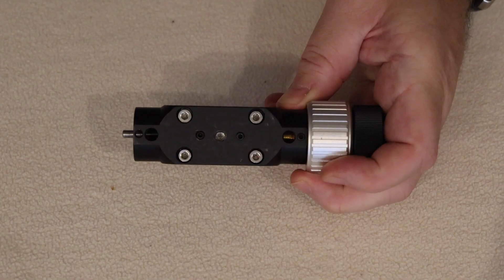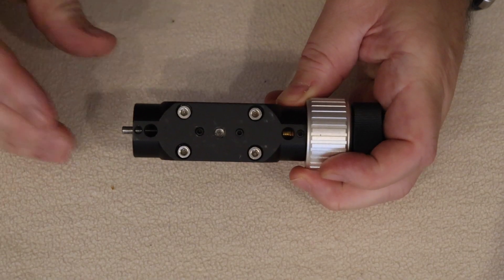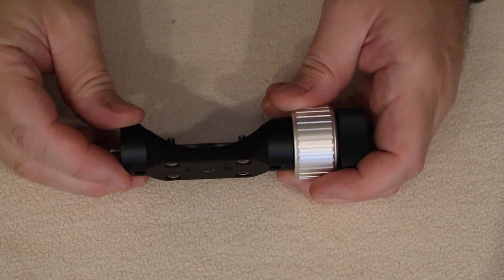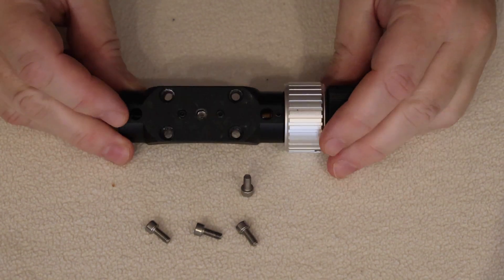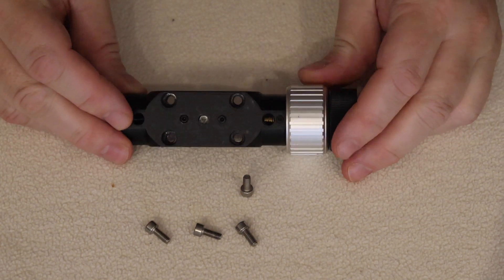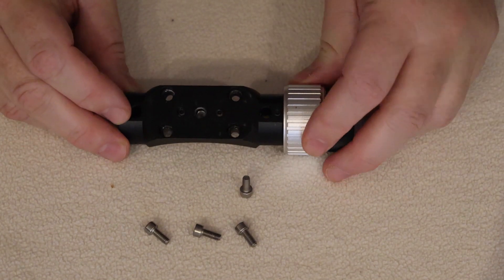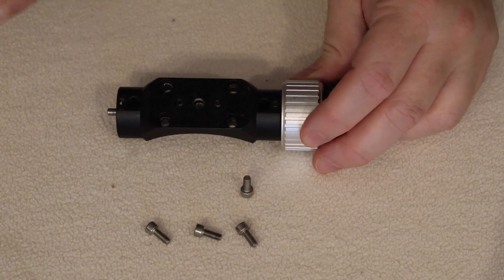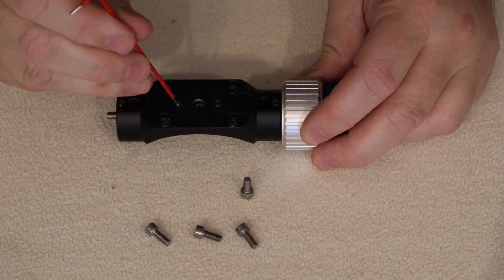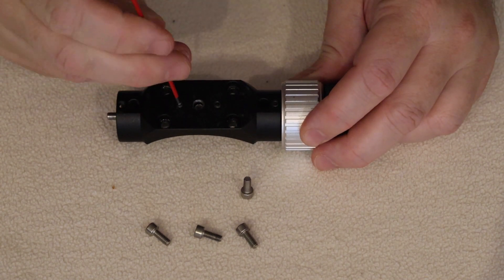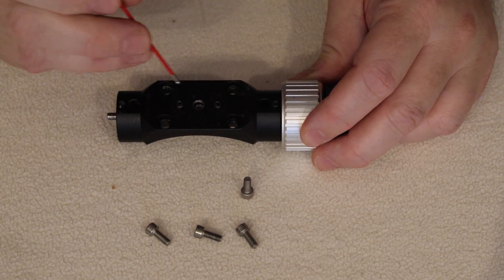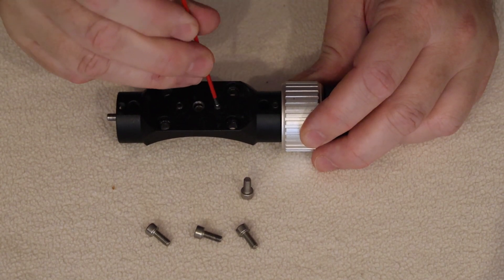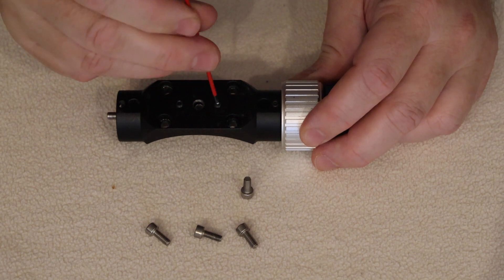Now we can discard these four screws because they're not going to be long enough when we introduce the bracket for the EAF. We're going to need longer screws. I'm just going to loosen these two grub screws which push down on the friction plate and make sure they're nice and loose.